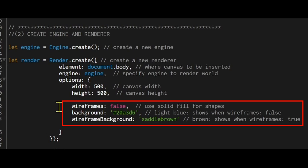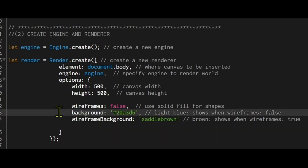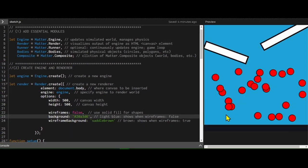Wireframes is set to false, that means we're in color mode so I'm going to use the background command and then I'm going to use a hex value or give it a name in quotation marks. So I have this light blue background.